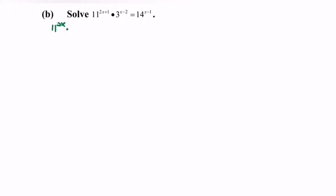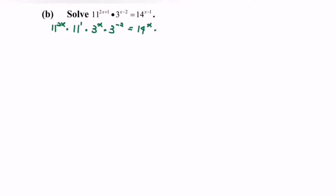So we will have 11 to the power of 2x, multiplied with 11 to the power of 1, multiplied with 3 to the power of x, multiplied with 3 to the power of negative 2, equals 14 to the power of x, multiplied with 14 to the power of negative 1.